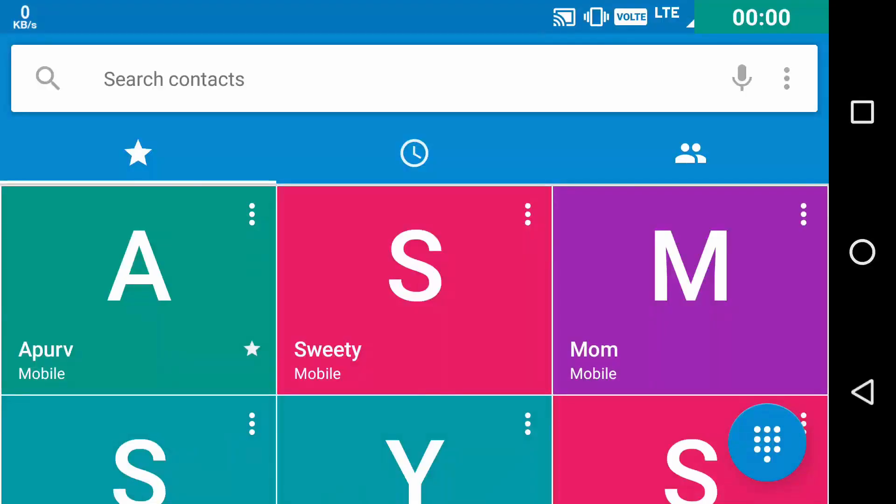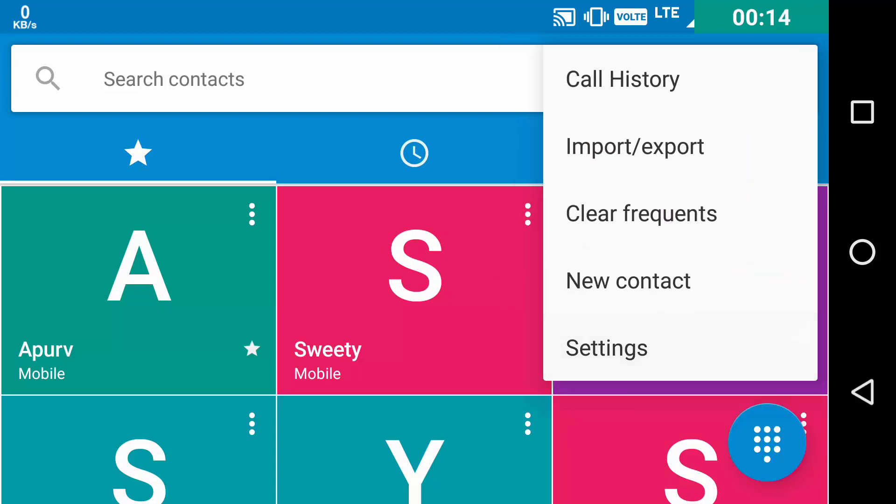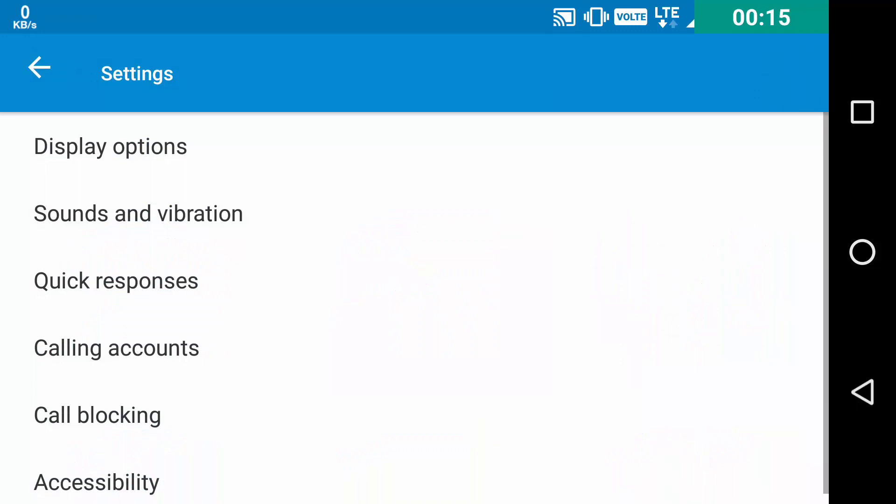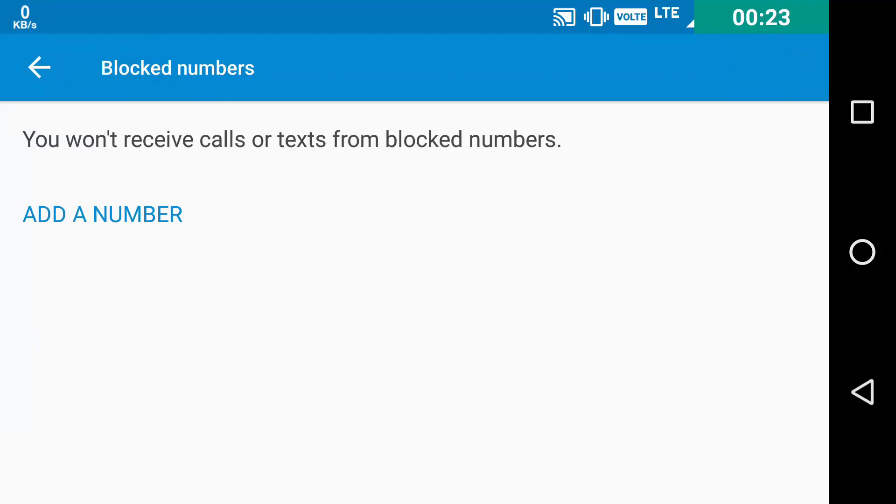The ninth feature will let you say goodbye to all the third party call blocking apps as now it is inbuilt in the native dialer app. Click on the three dot button on the top, then move to settings. Then you can see an option named as call blocking. Here you can add the desired number which you can block. All the texts and all the calls will be blocked.